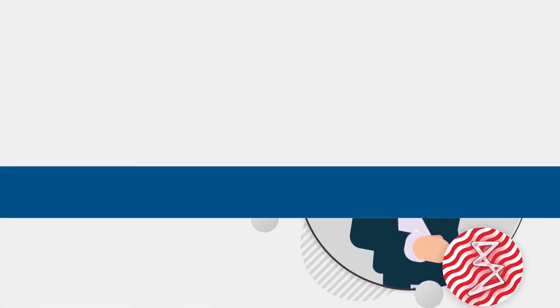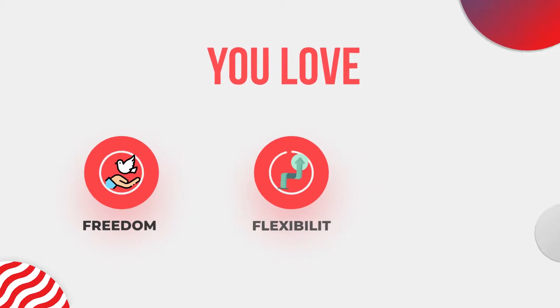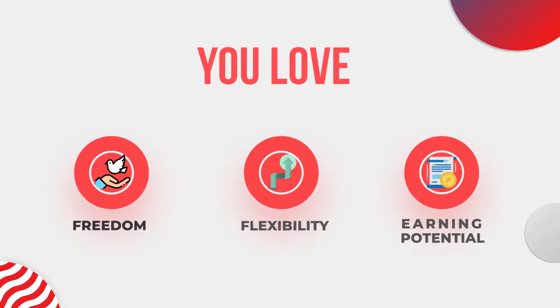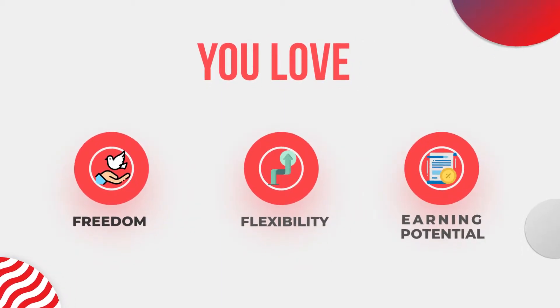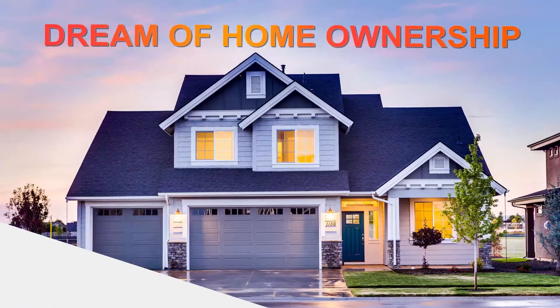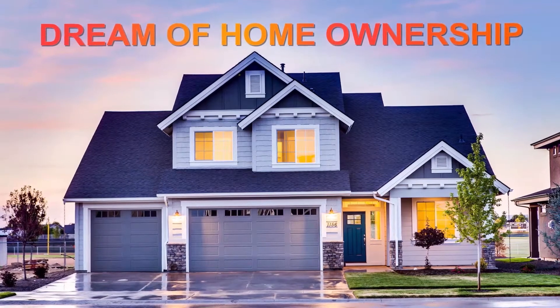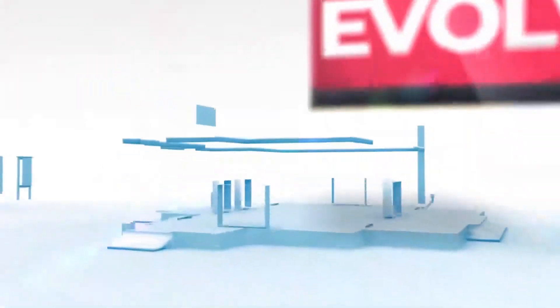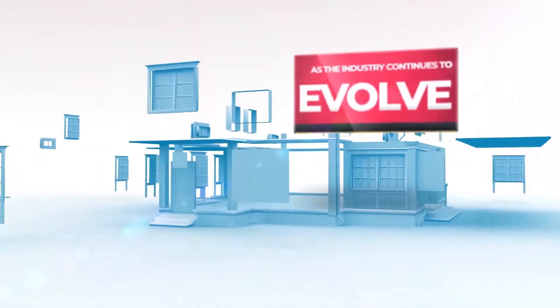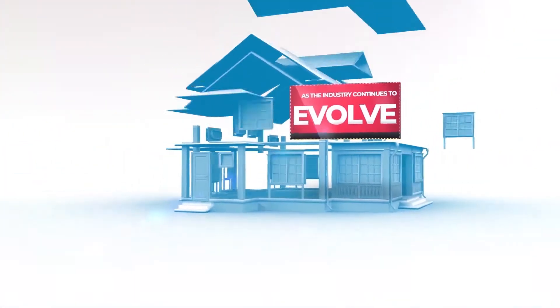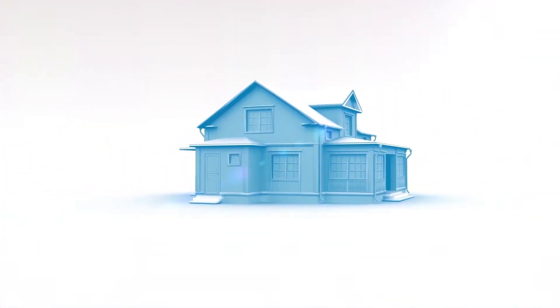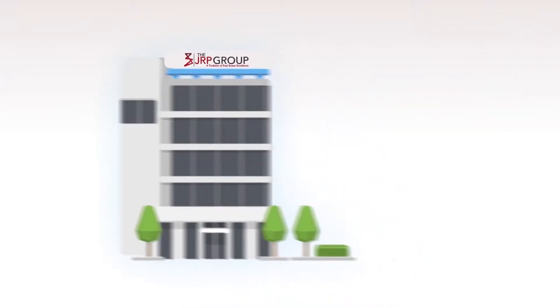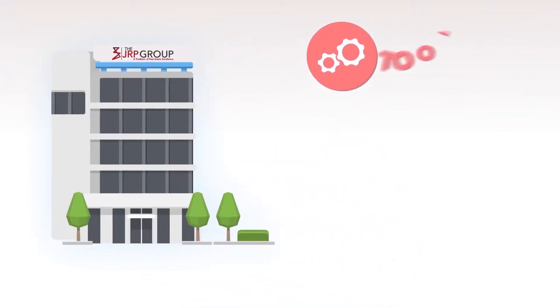As a real estate agent, you love the freedom, flexibility, and earning potential the profession offers, and helping people achieve their dream of homeownership. As the industry continues to evolve, it's critical to partner with an agency equipped with the tools, resources, and support you need to achieve your business goals.